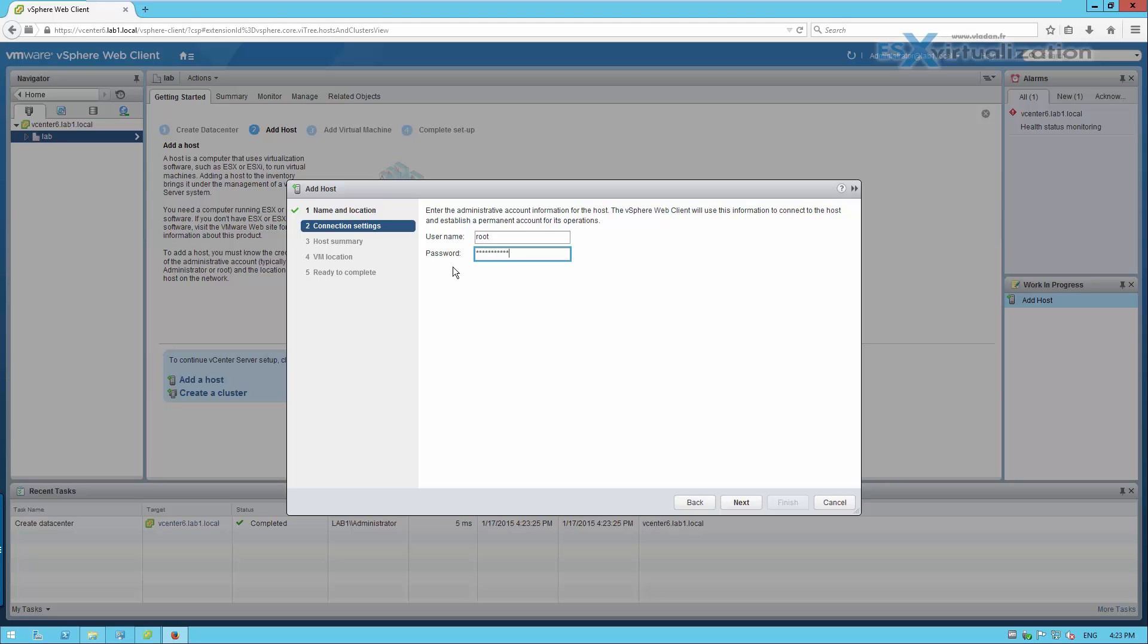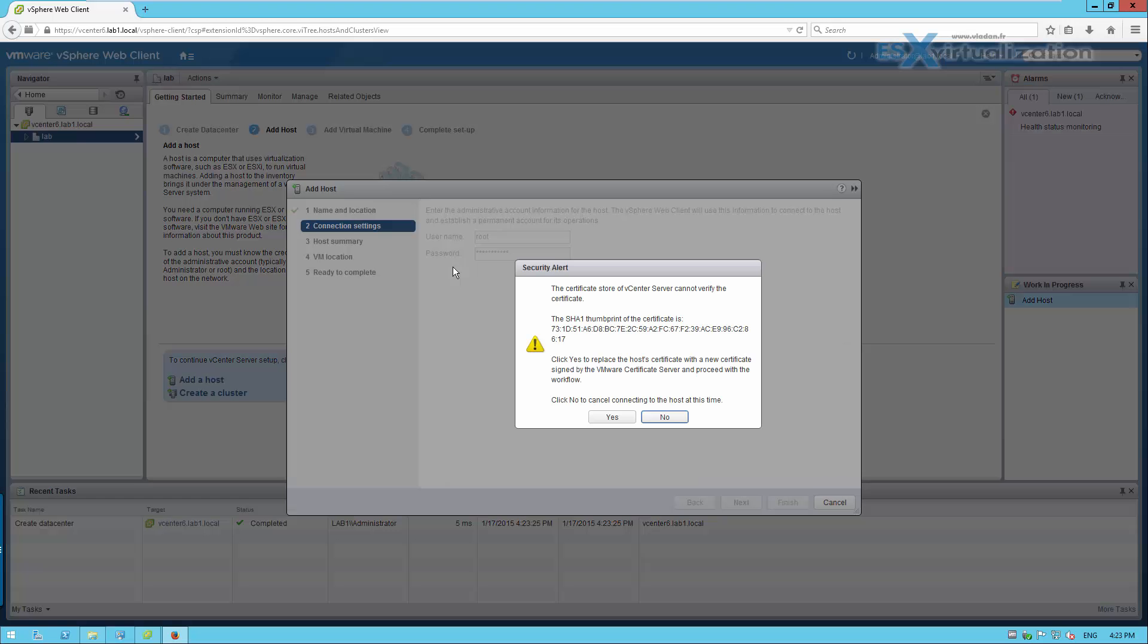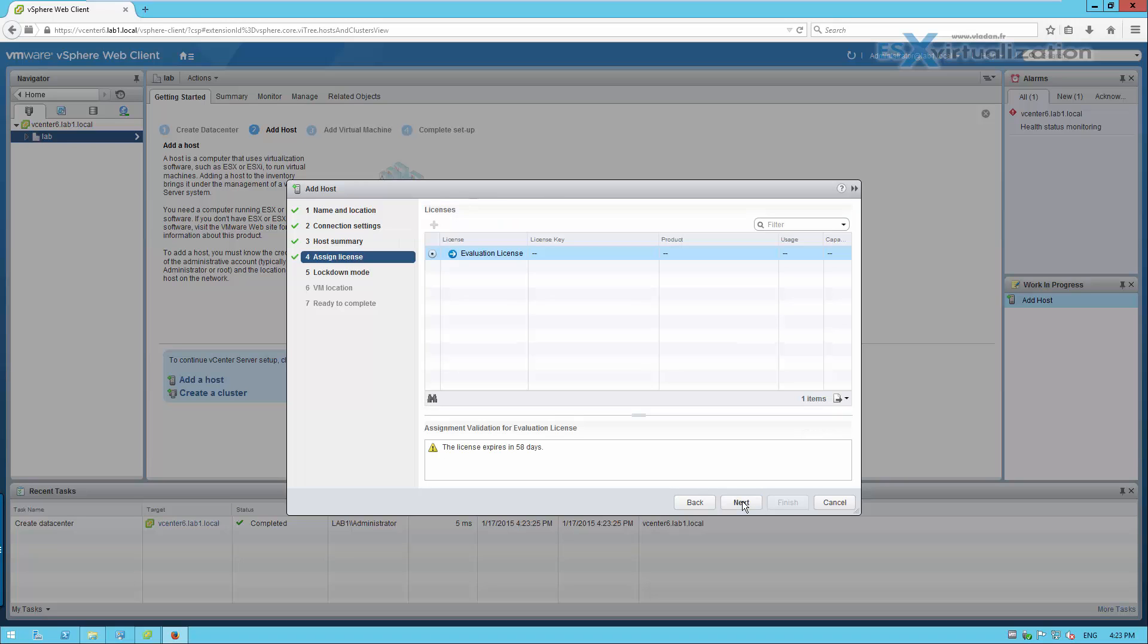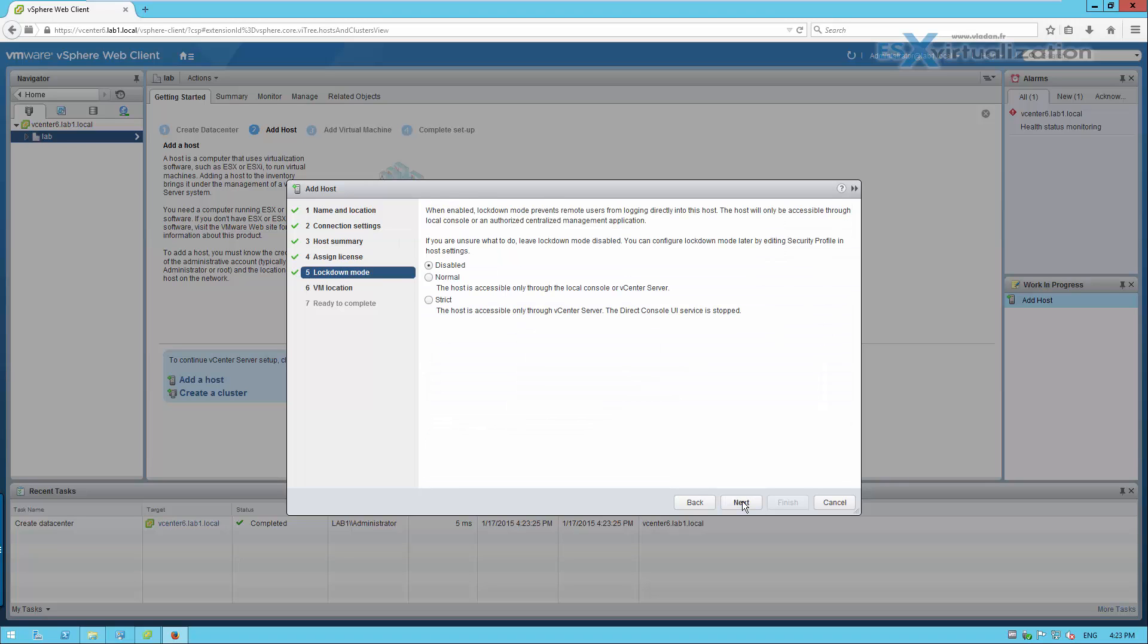But you must first create reverse and forward DNS records.